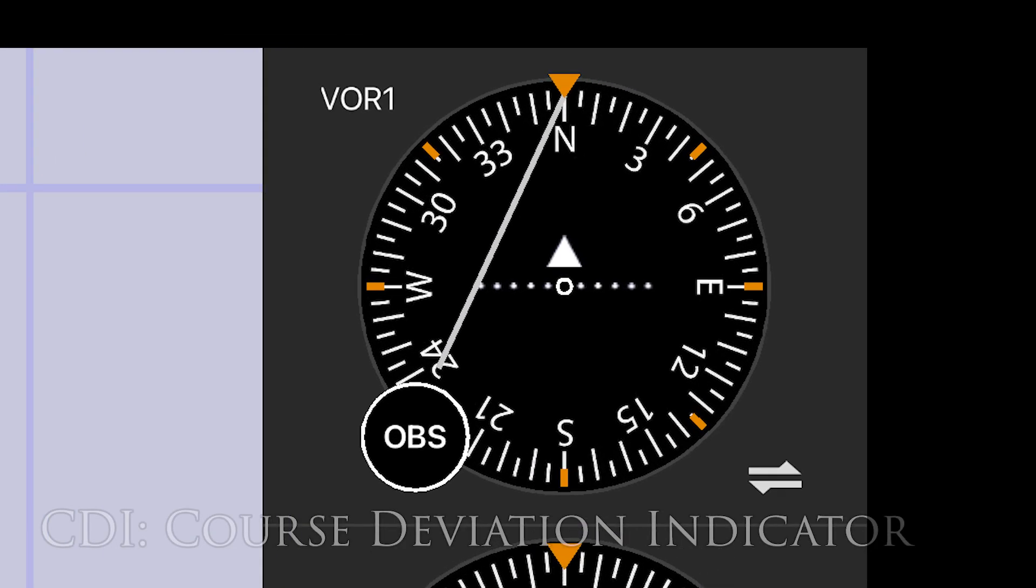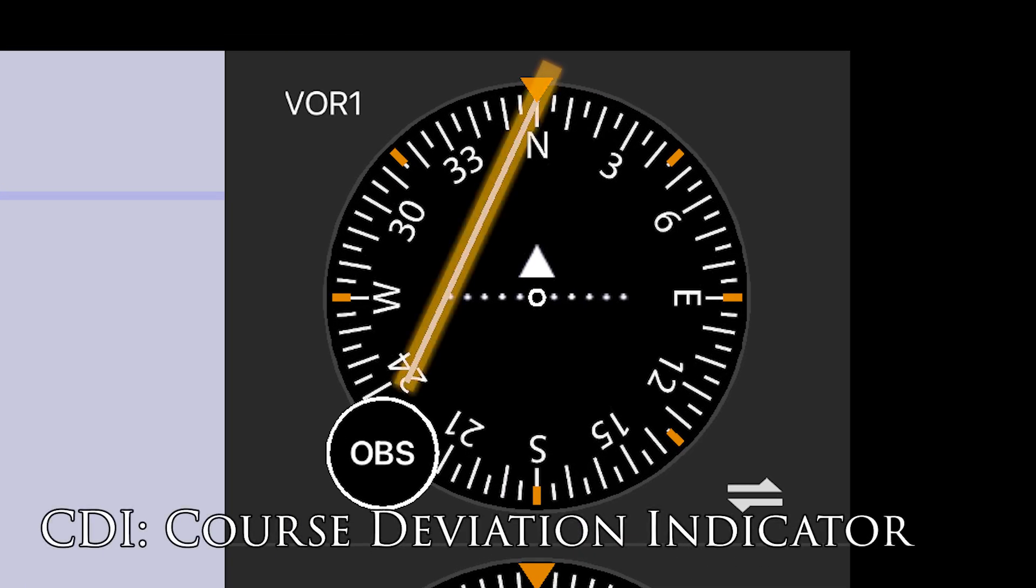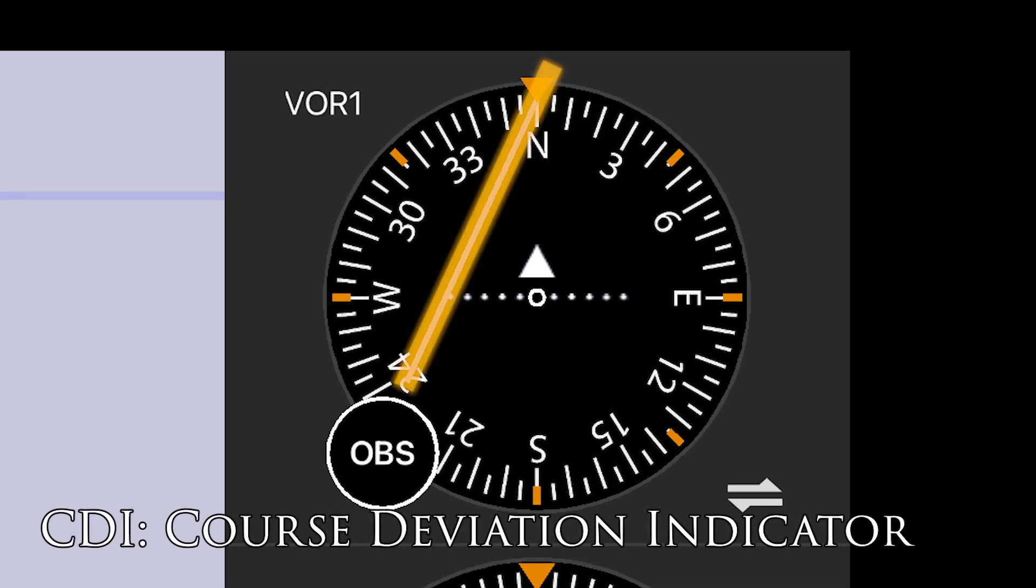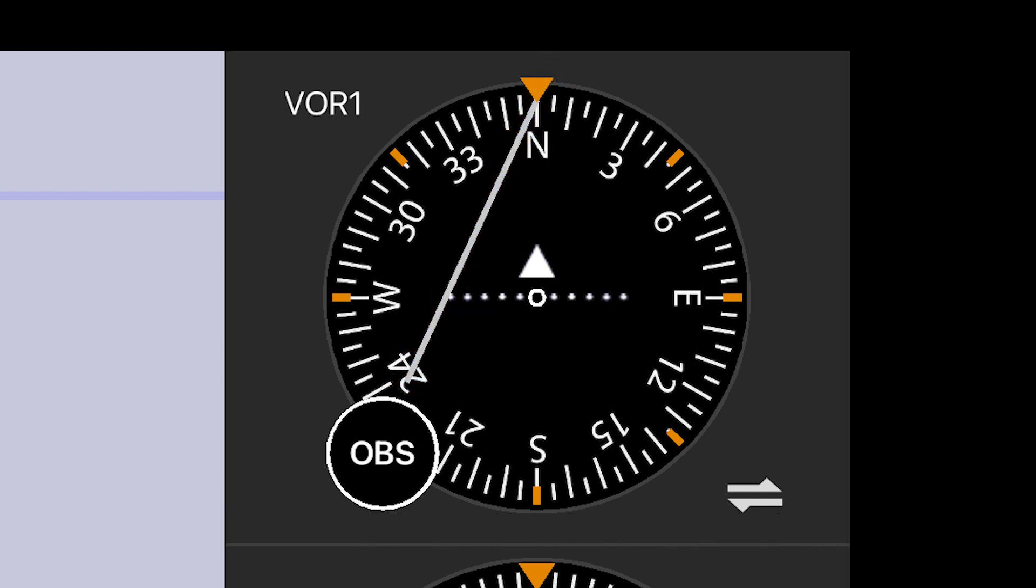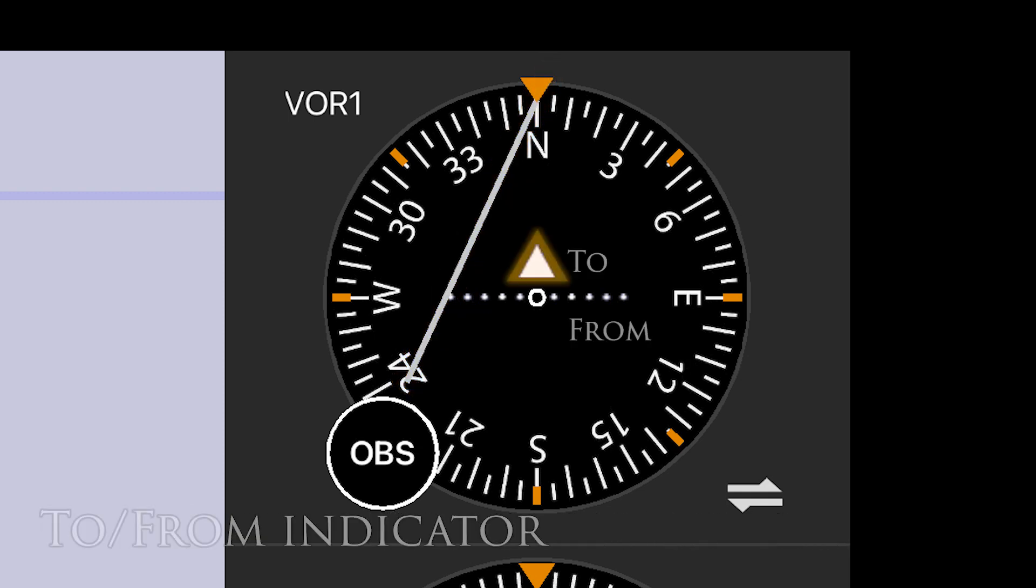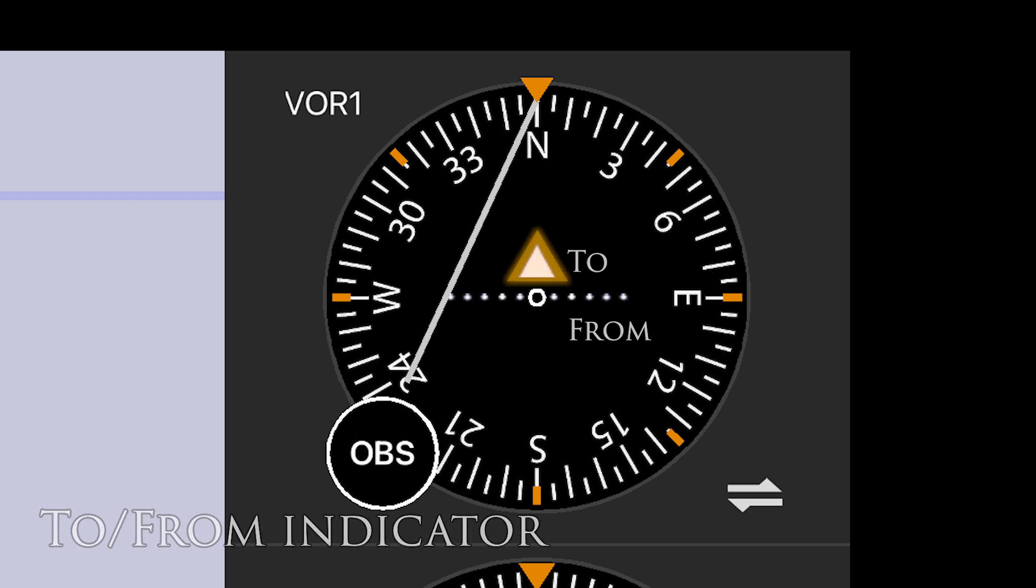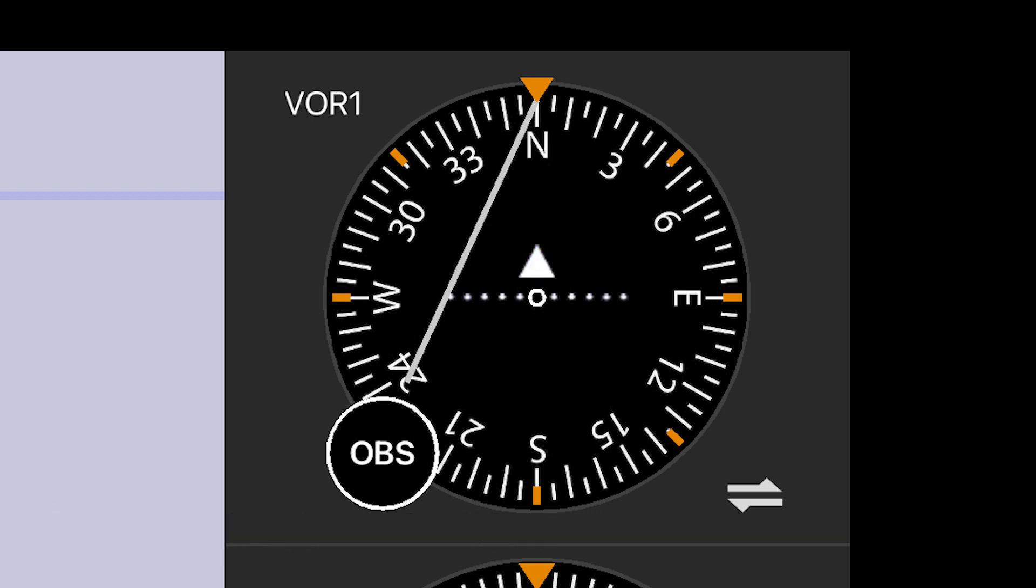The CDI, or course deviation indicator, provides horizontal or lateral position information. The to or from indicator in this case will show us north or south of the station, or top to bottom from this top down view.